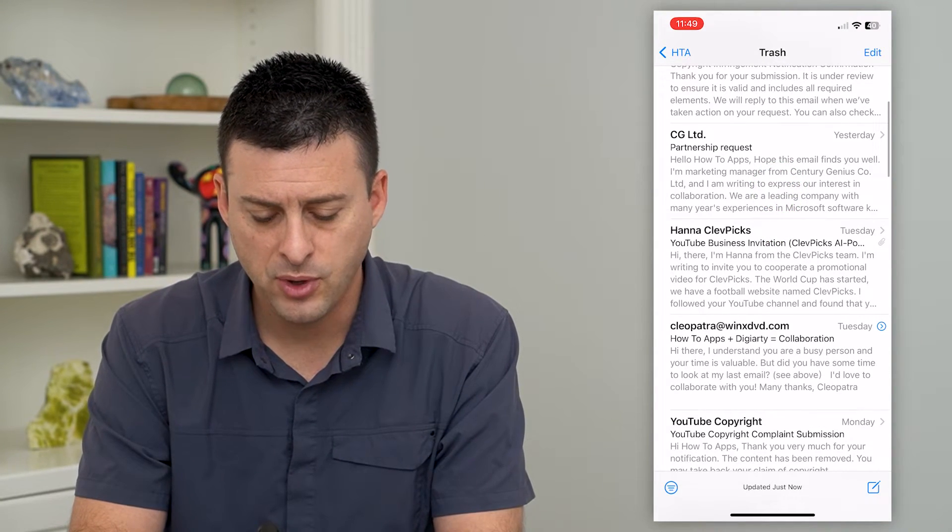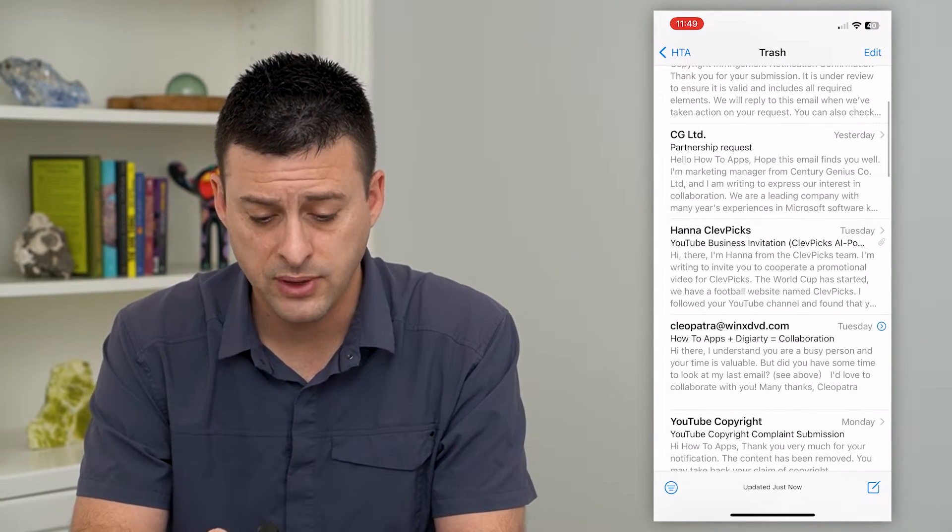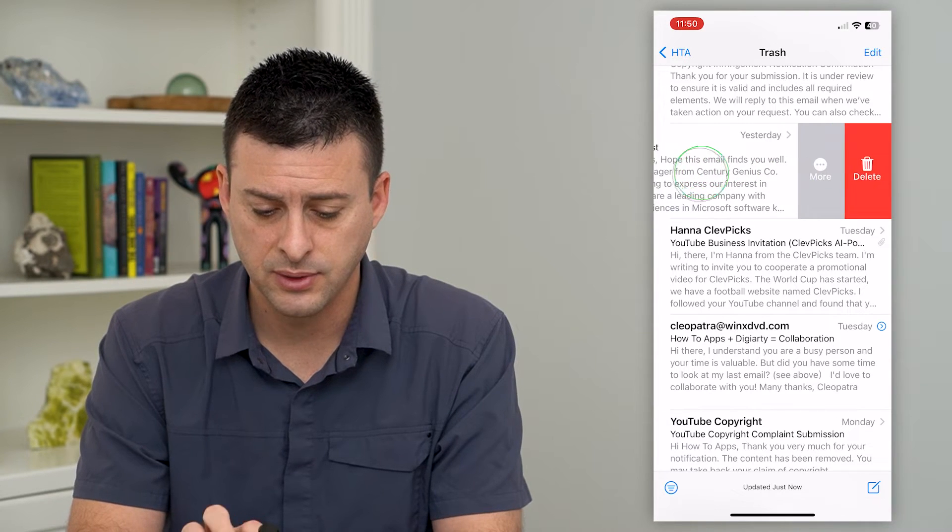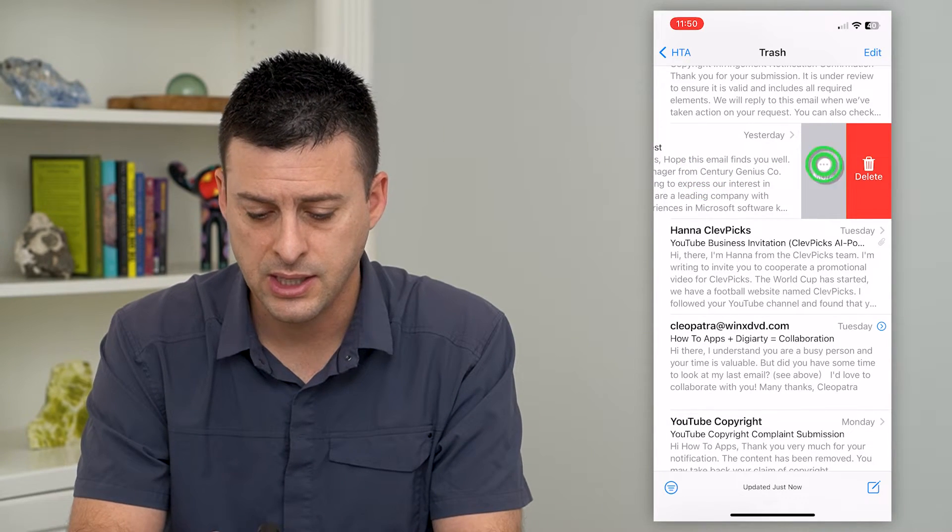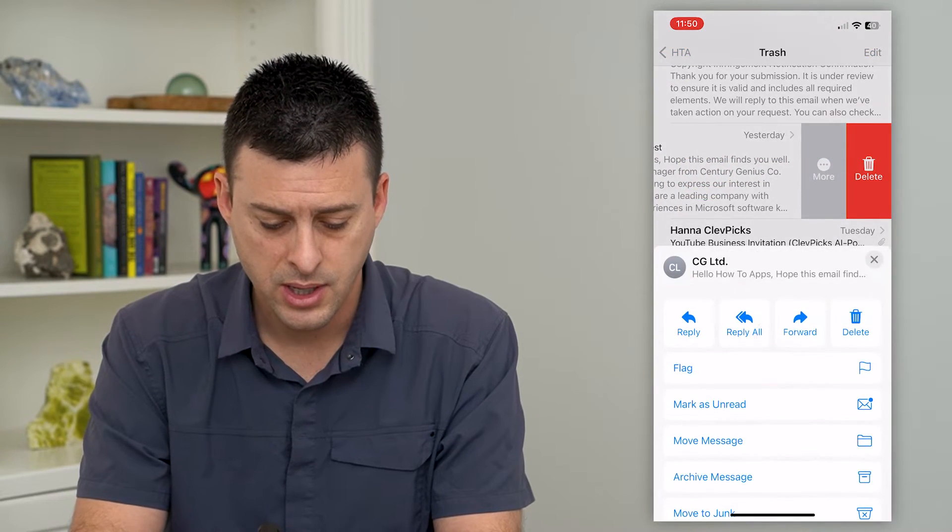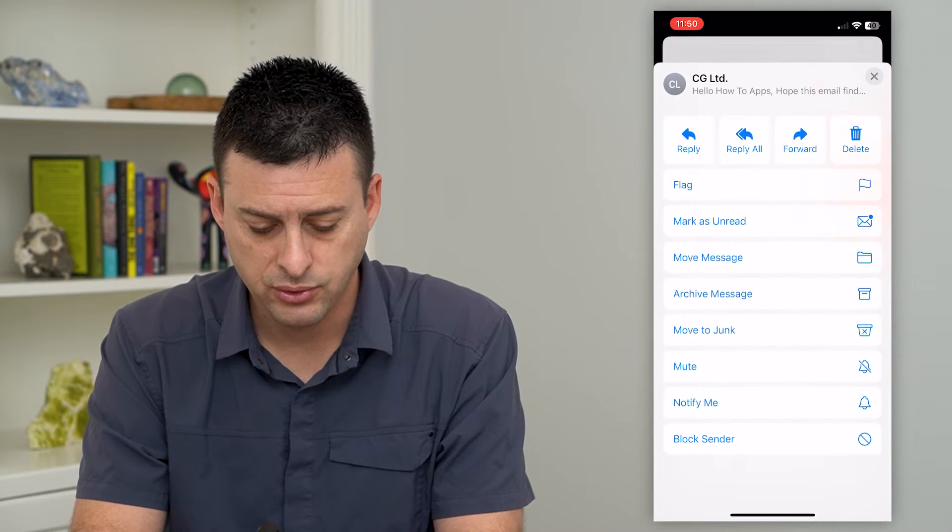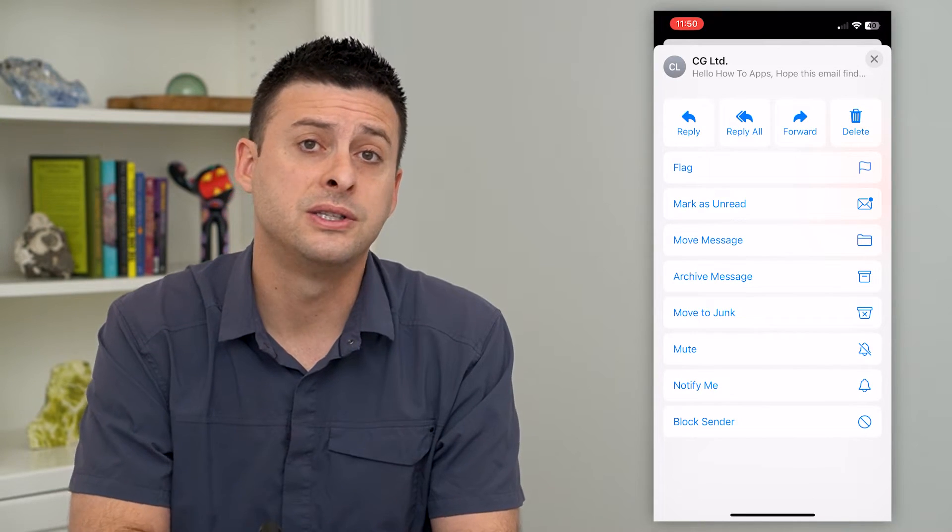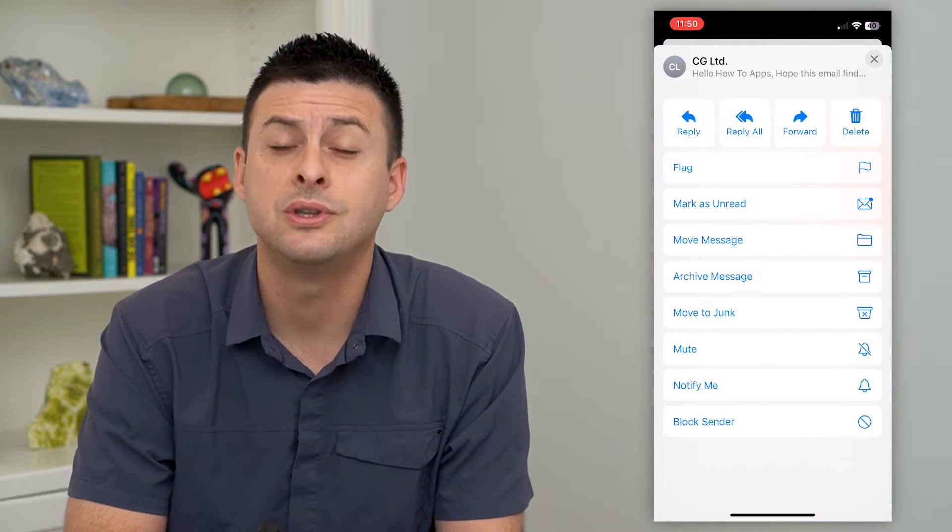If you wanted to block one of these, all you have to do is swipe to the left and tap More. And then if you scroll down, you can see Block Sender at the very bottom.